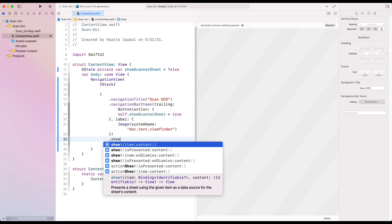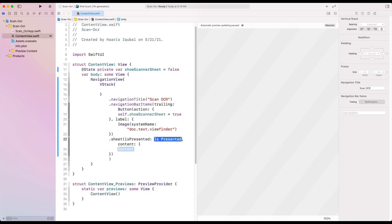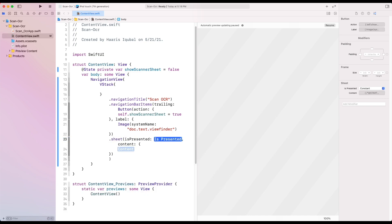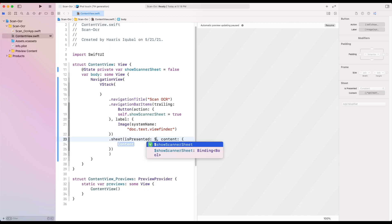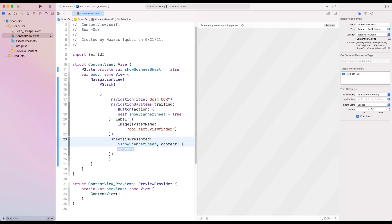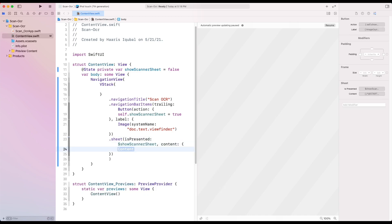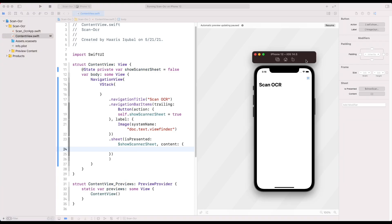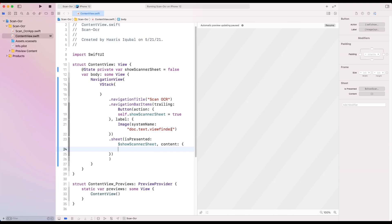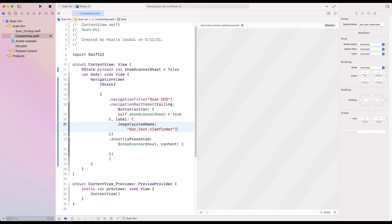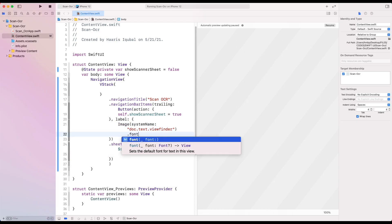Then below the button, we add the modifier sheet inside it. We add a state and then inside the content, we leave it empty. Let's just check our app. Add image modifier as font title.